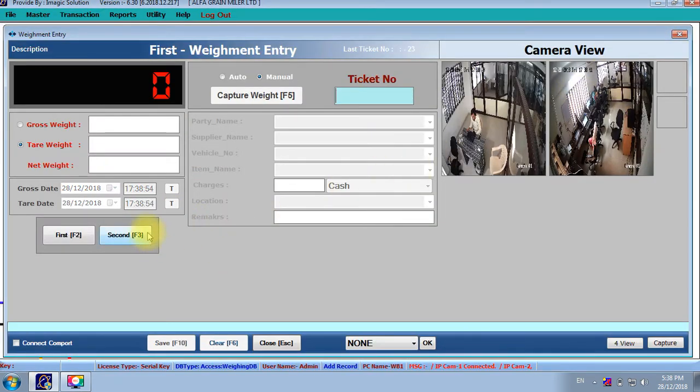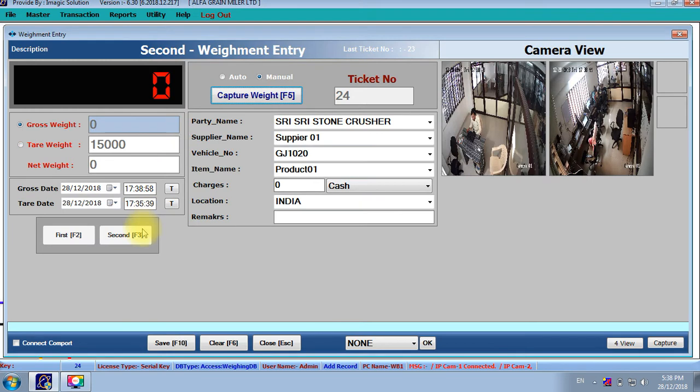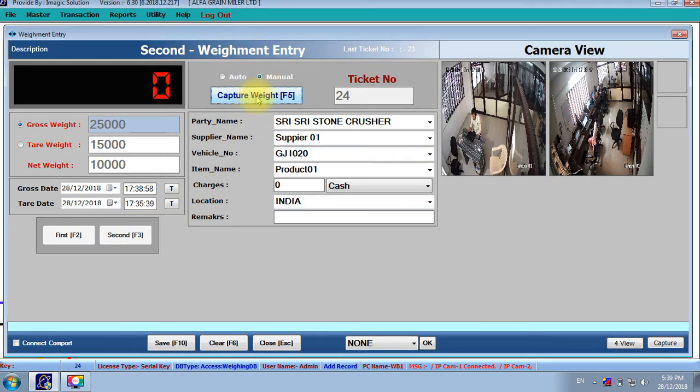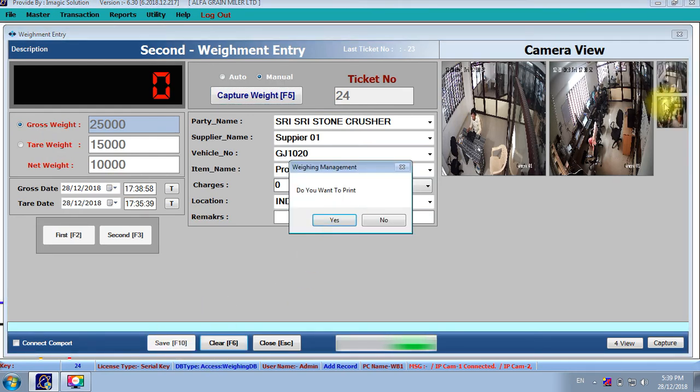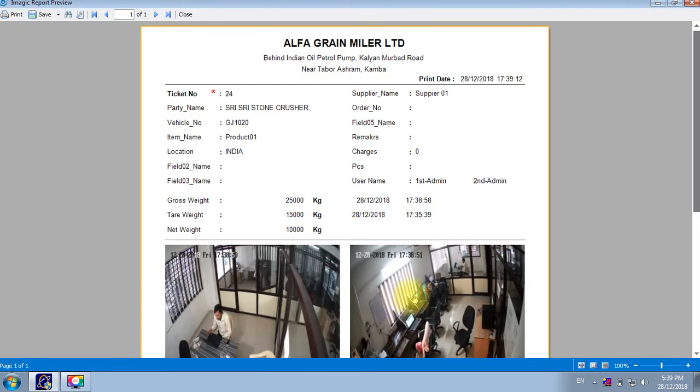Again, same vehicle is coming at that time. We will double click and search the ticket. We will put it at gross weight. We will find out that net weight and just save. Click okay. So, second two photographs is coming, click here. Then it will ask for save. Yes, save. So, two photographs is coming.